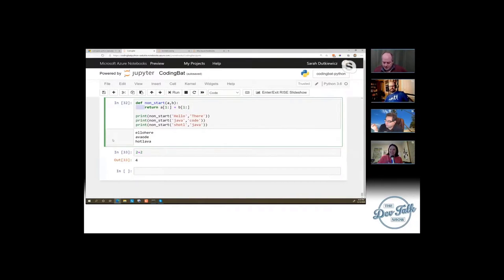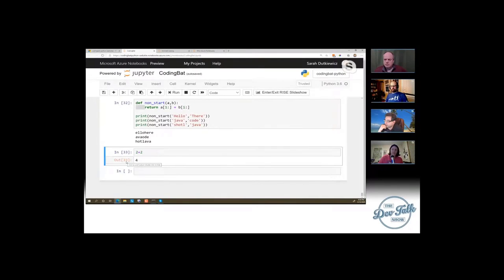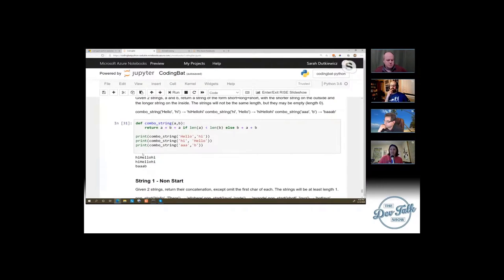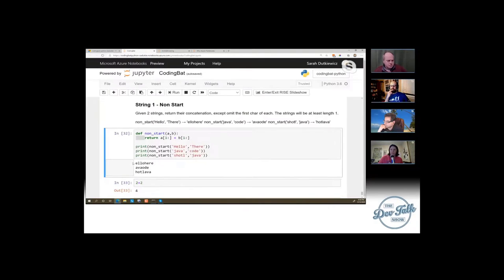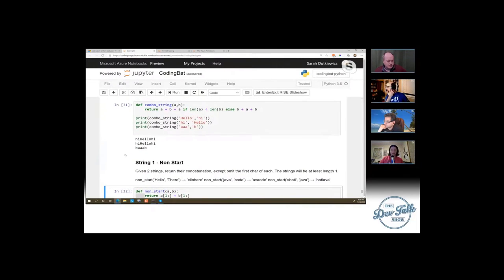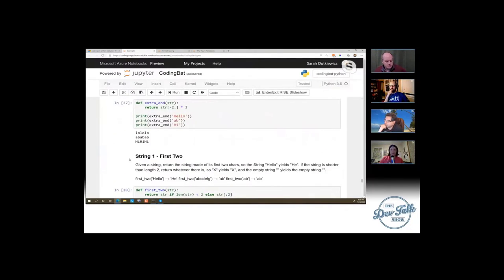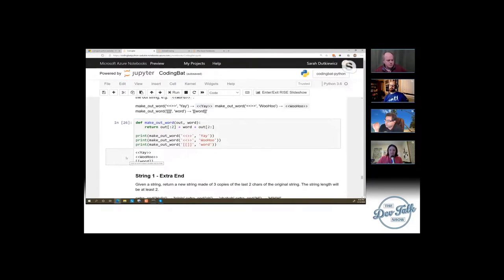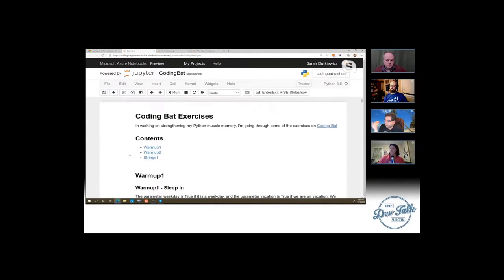Something interesting here is that the input and output cells have a number. The output and input match — like 33 is its input and 33 is its output. This mixing of Markdown with code cells is really nice. I'm assuming this is when you pulled it from CodingBat — it's providing you a tutorial exercise right in a box here.